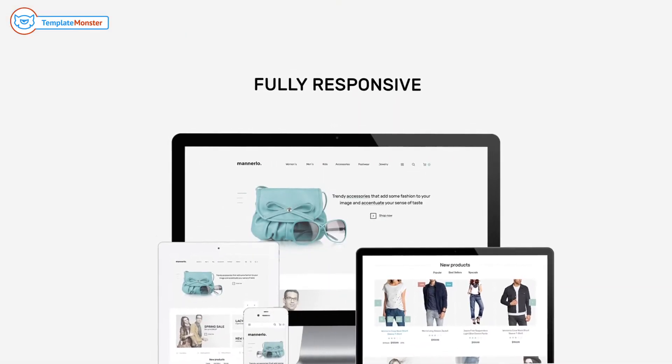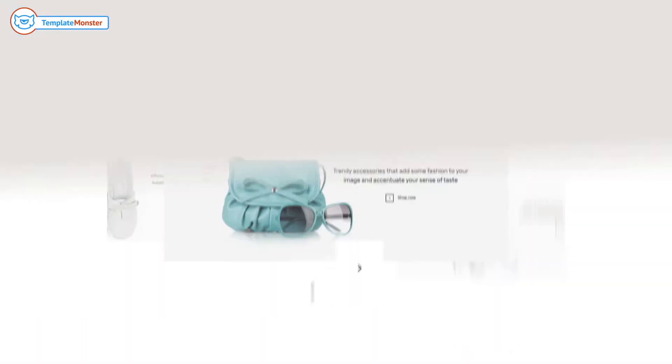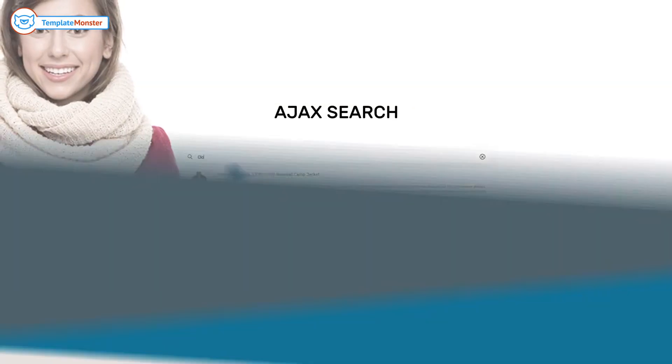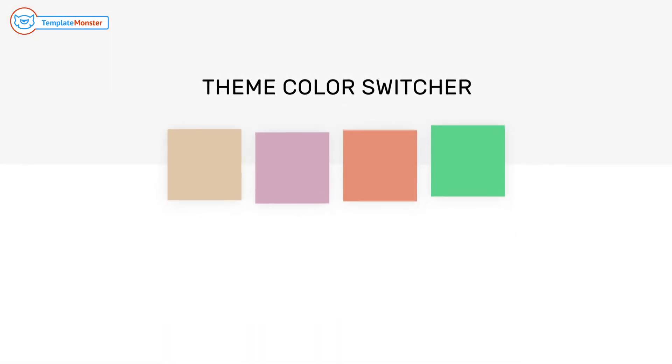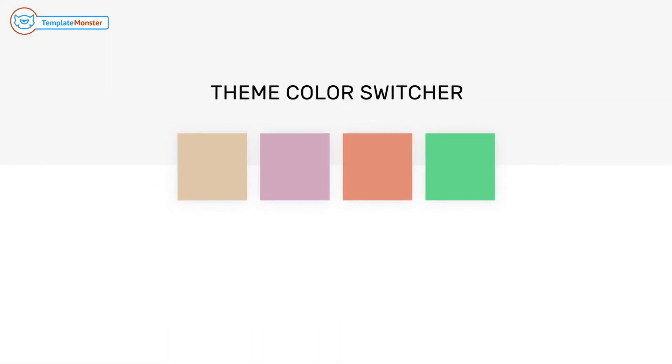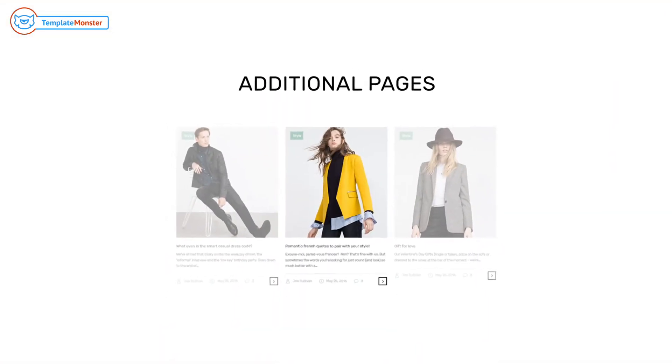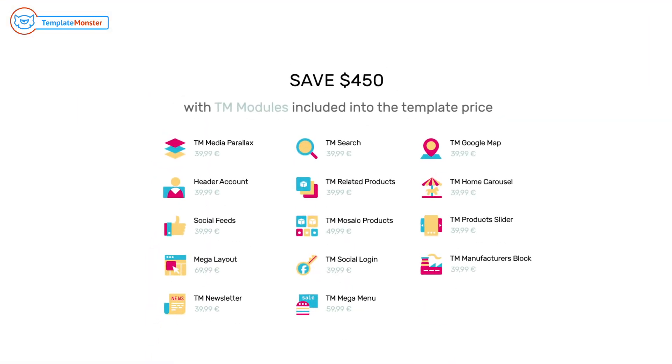This template, while being fully responsive, features parallax slider, mega menu, Ajax search, newsletter subscription pop-up, theme color switcher, additional pages, and a pack of functional modules.